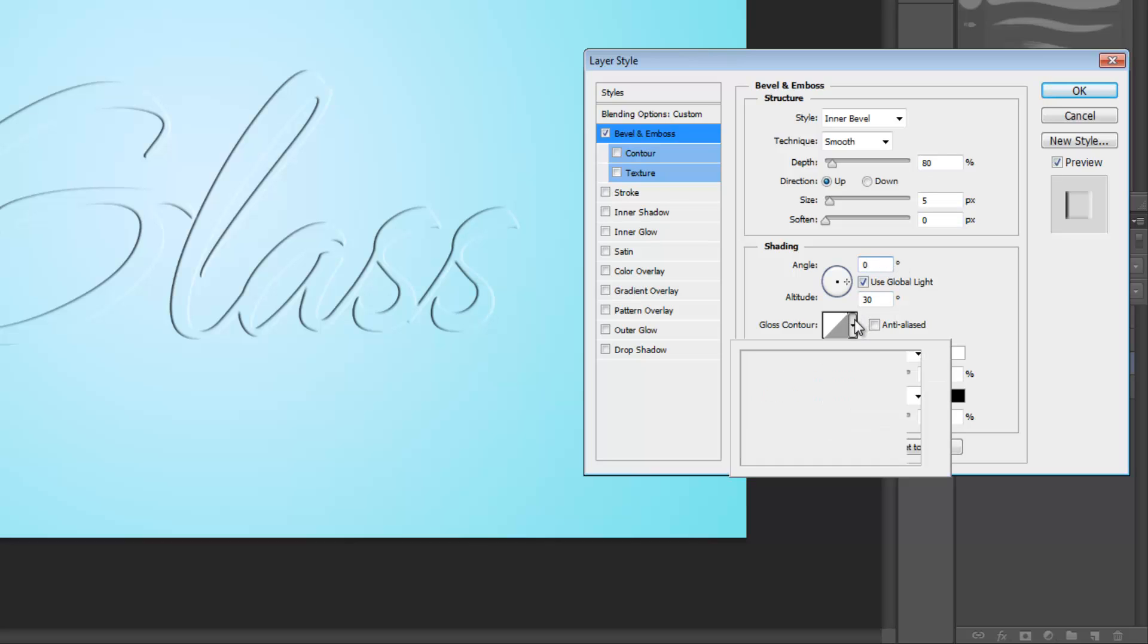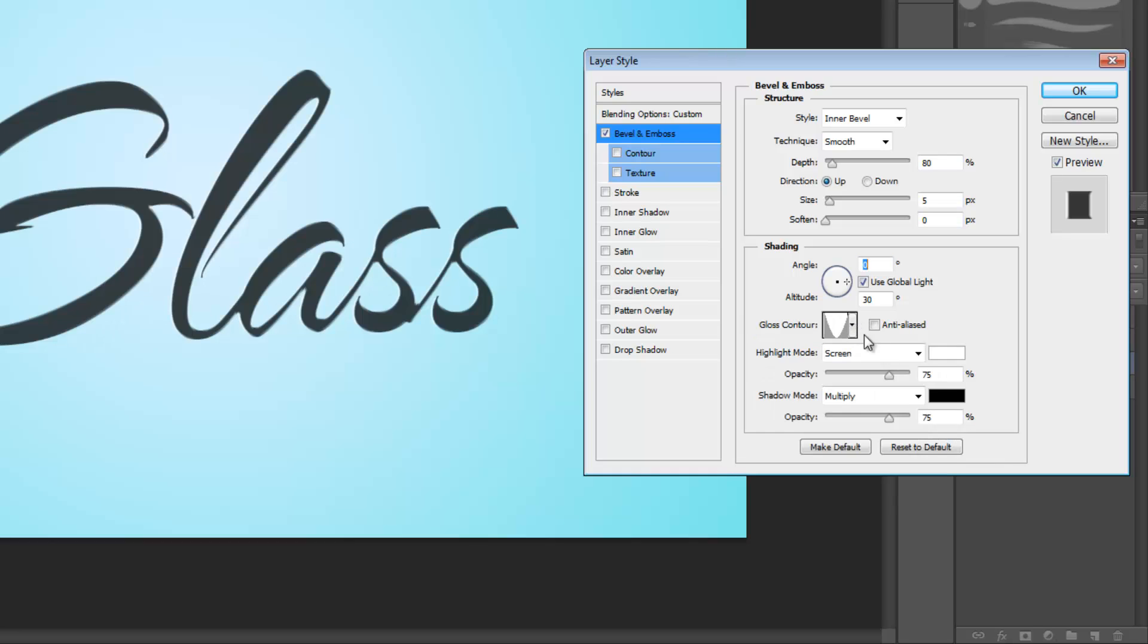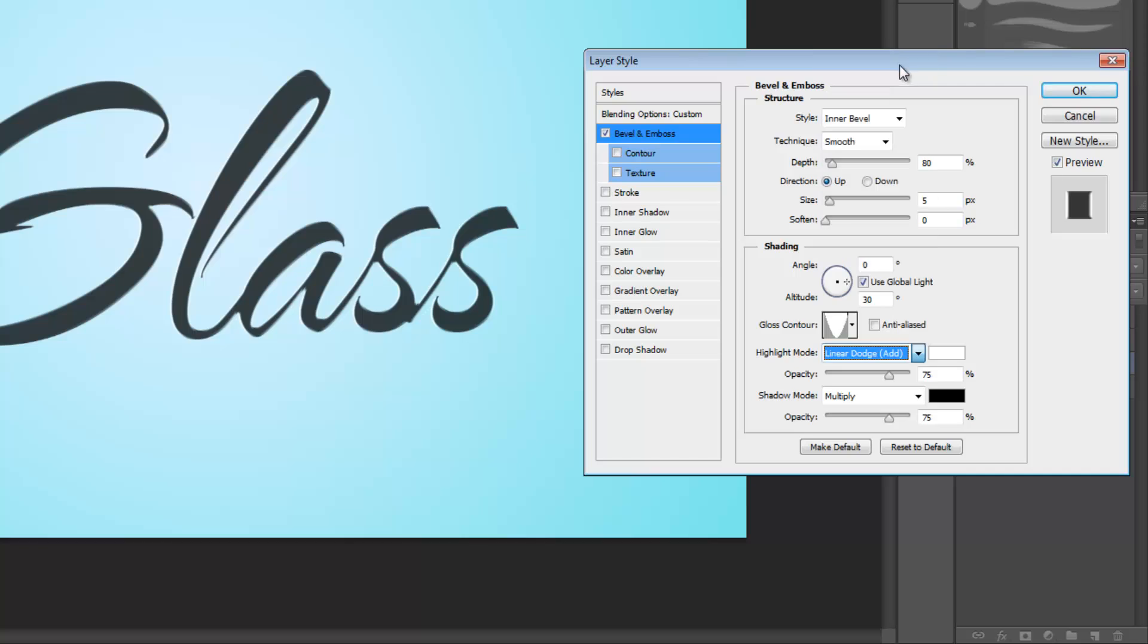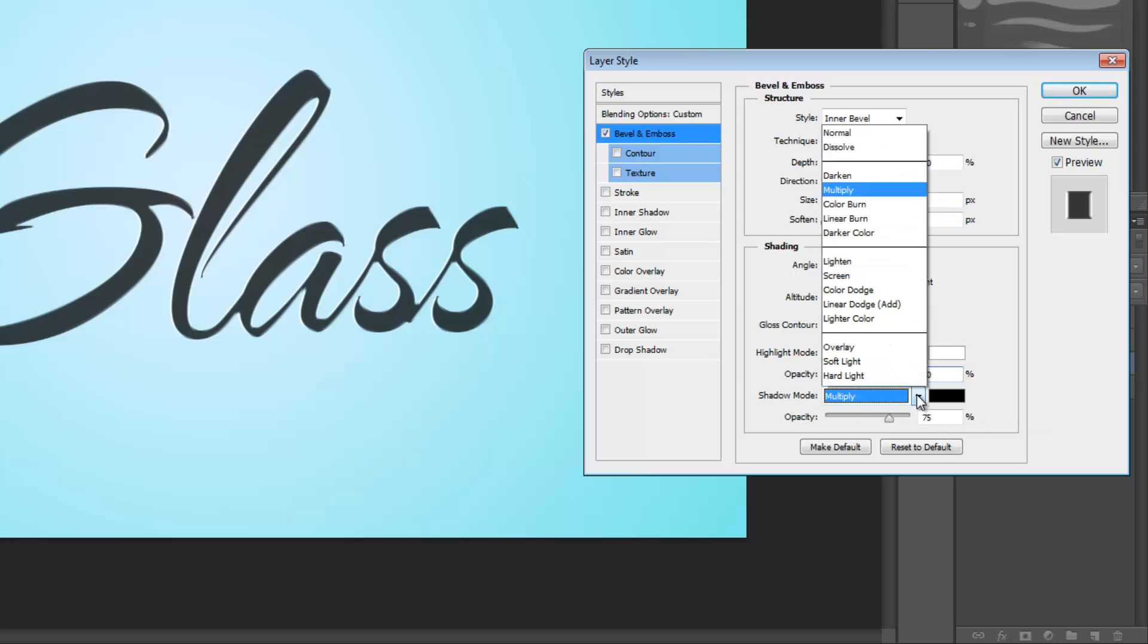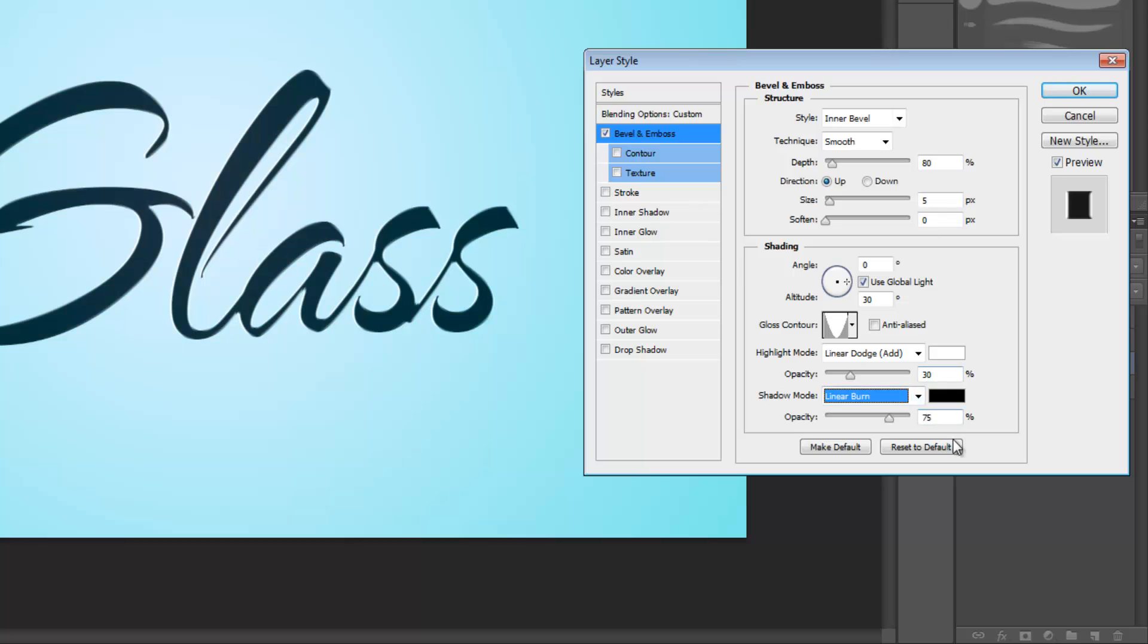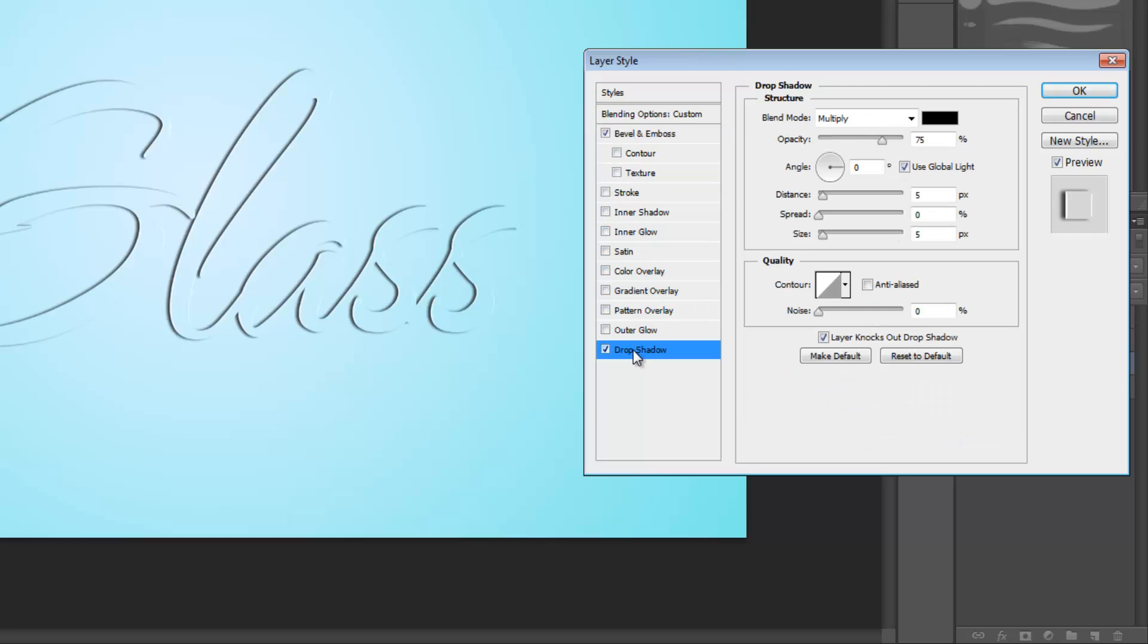Under gloss contour, select the third option. Set your highlight mode to linear dodge add and set your opacity to 30%. Under shadow mode, select linear burn and set your opacity to 0%. Once you've completed that, we're going to move on and add a drop shadow next.